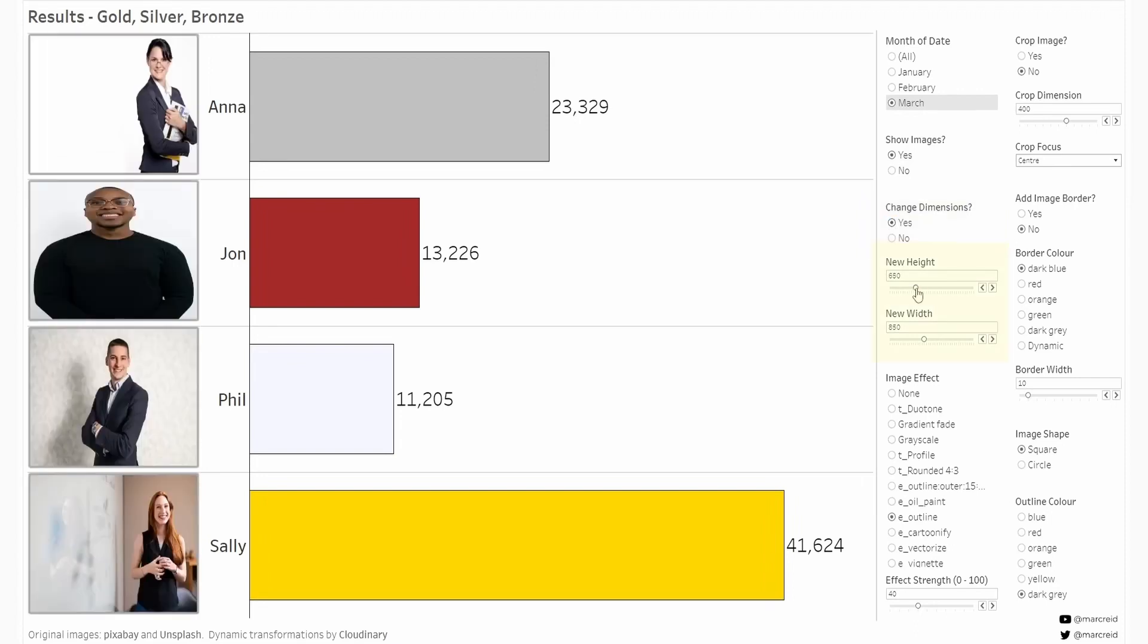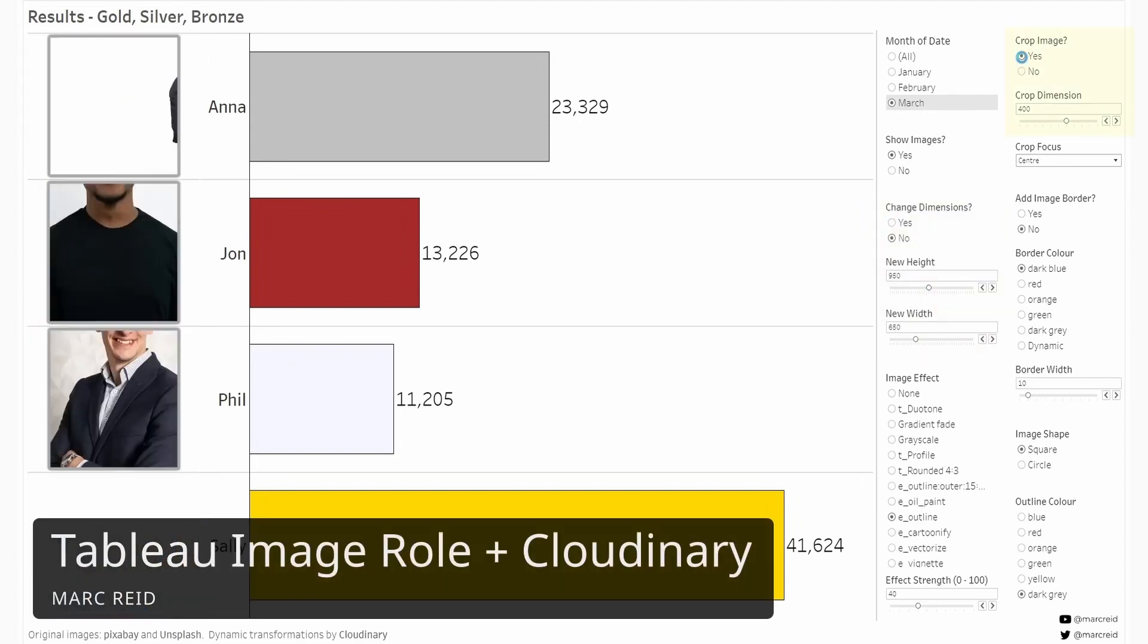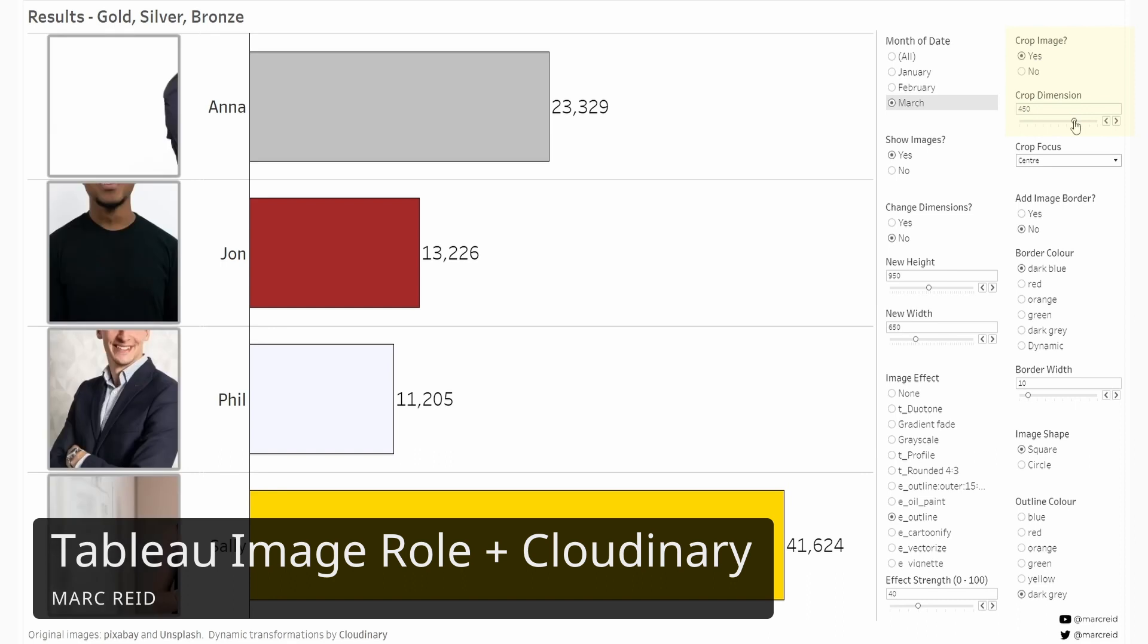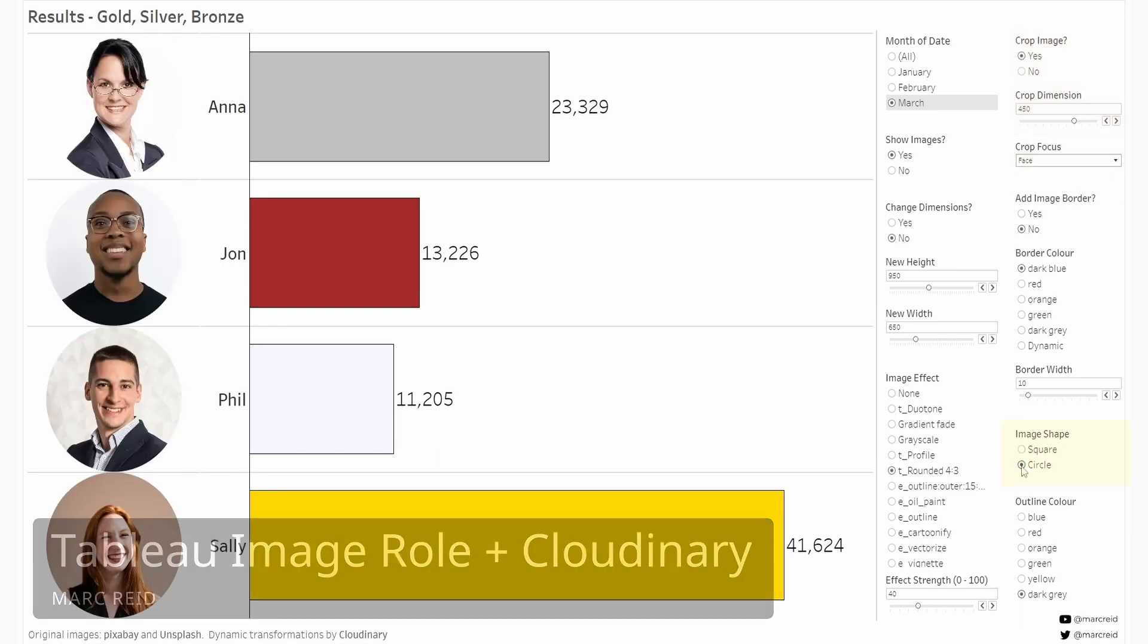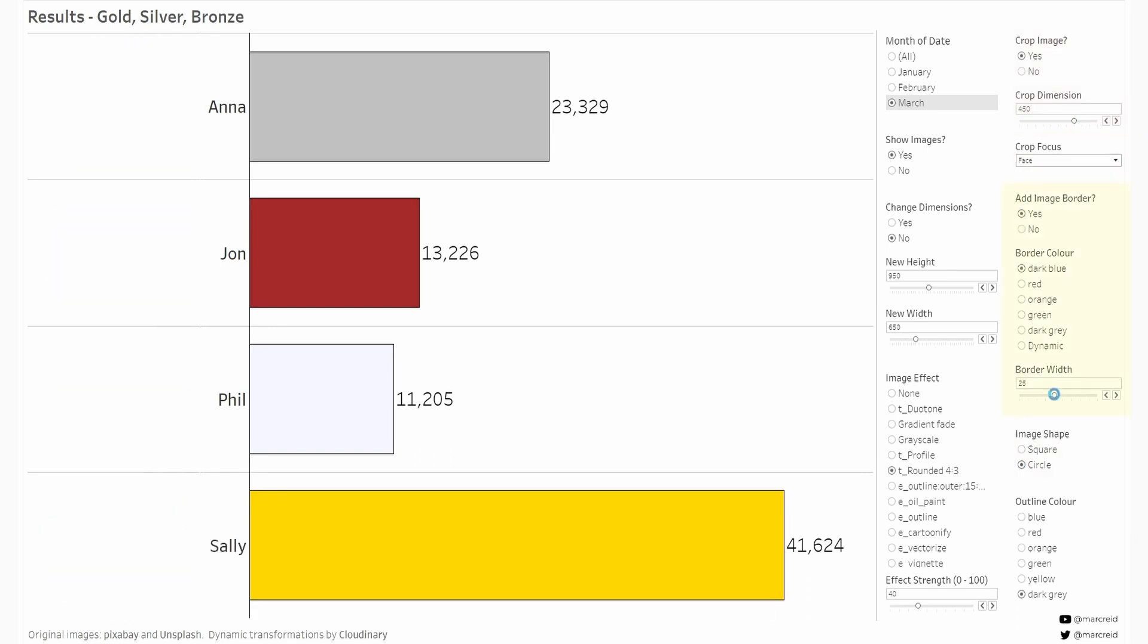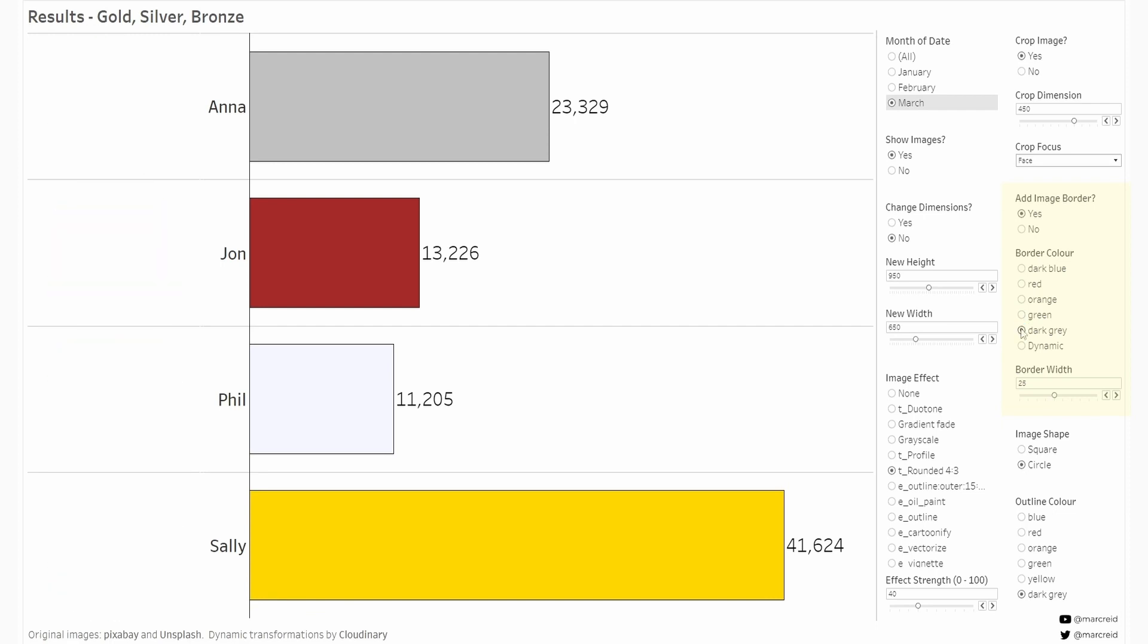In this video we'll take a look at how you can use the new image role feature in Tableau in combination with an image service called Cloudinary, which makes it possible to create image modifications dynamically directly from a Tableau dashboard.